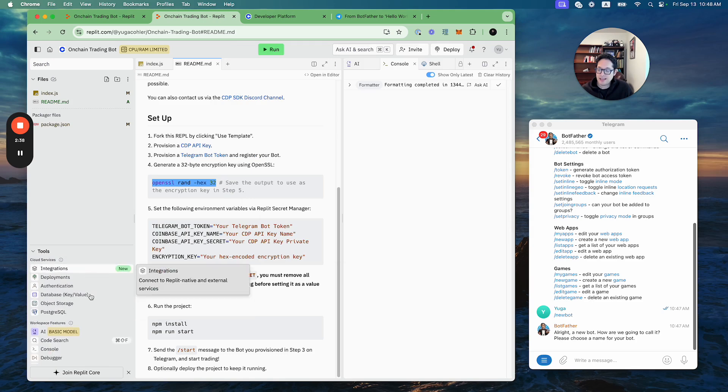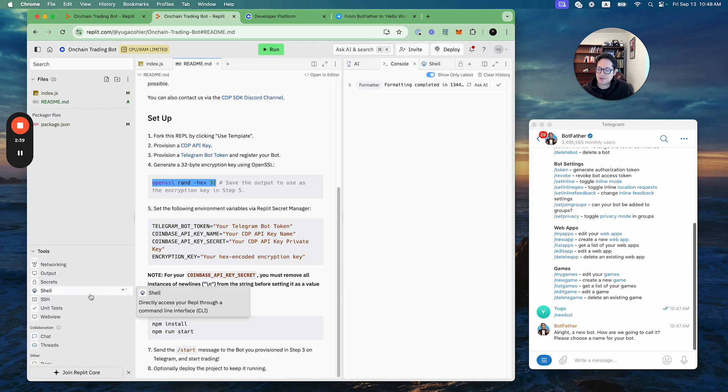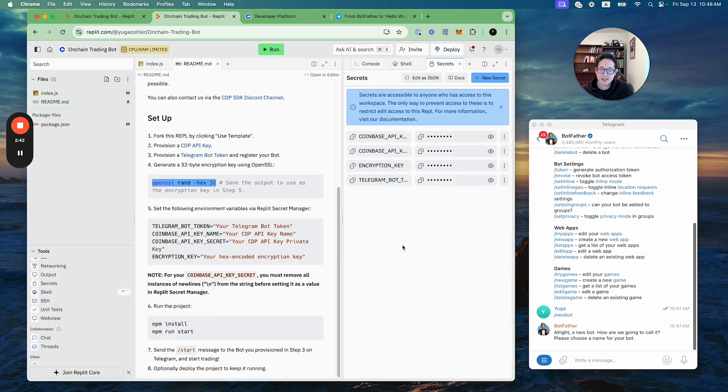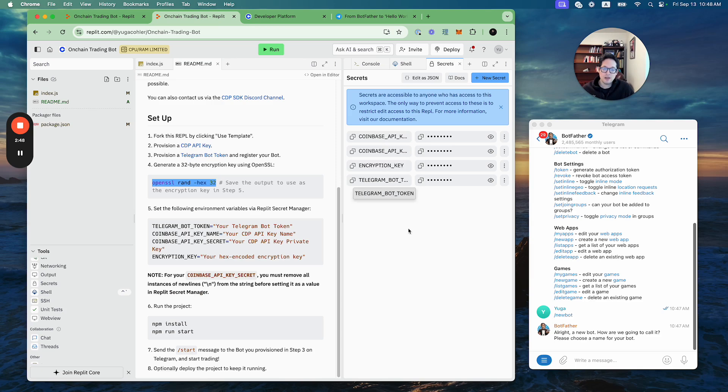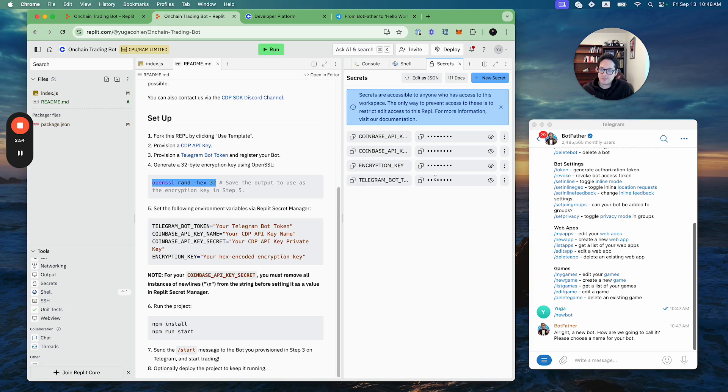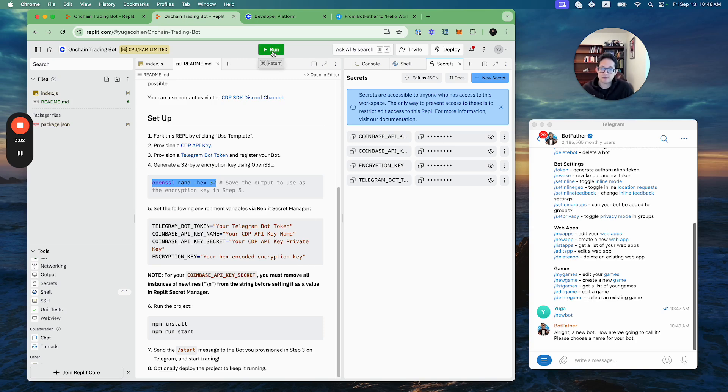And where do you copy and paste it? It's actually going to be in the Replit secret manager. If I go to Replit secrets, you have these vault values: the API key name and API key secret from the CDP portal, the Telegram bot token from the BotFather, and the encryption key. Once you do that, that is literally all you have to do to get your Telegram bot running. You click run and let's see what it spits out.